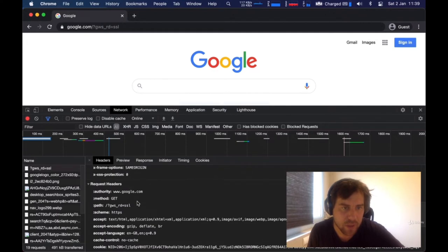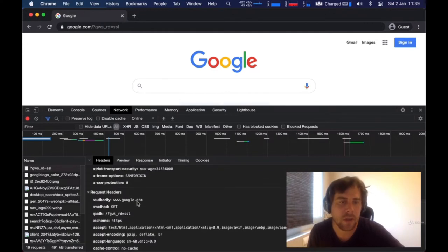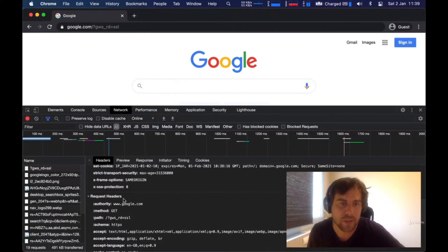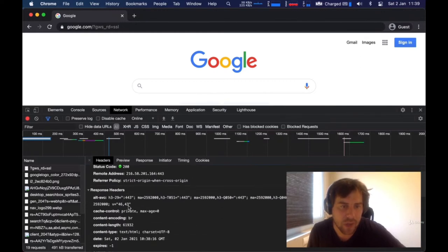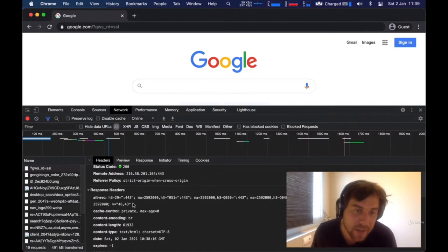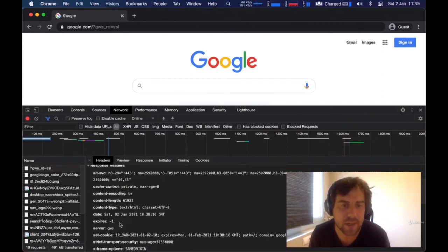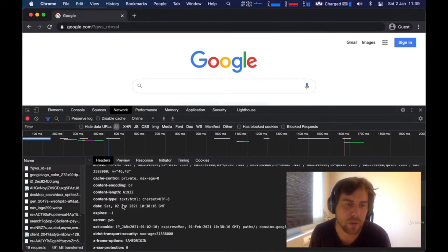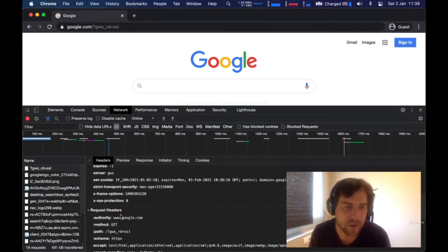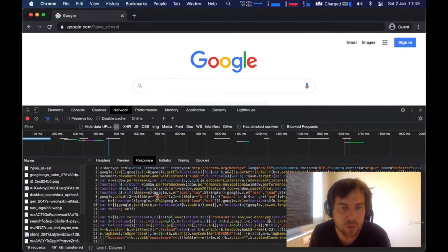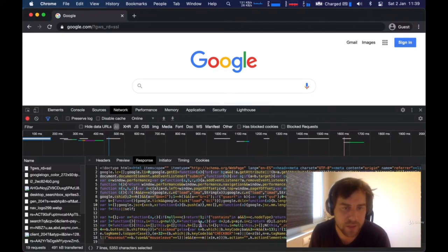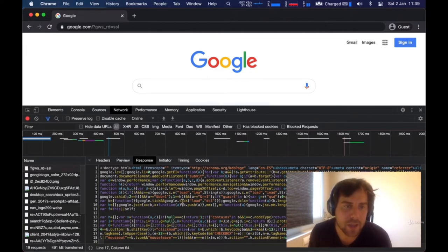Google responds back with what's called a response. So our computer sends a request and Google sends a response to that request. That's essentially how the internet works — computers making requests to servers and servers sending responses back. You can see the response headers Google sent to us, which is metadata about the response.